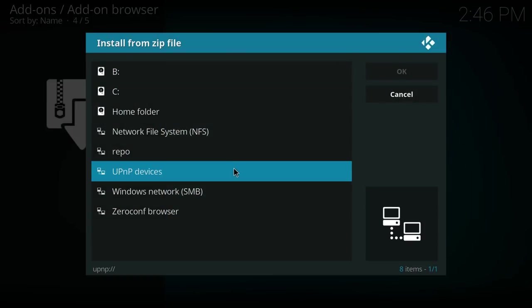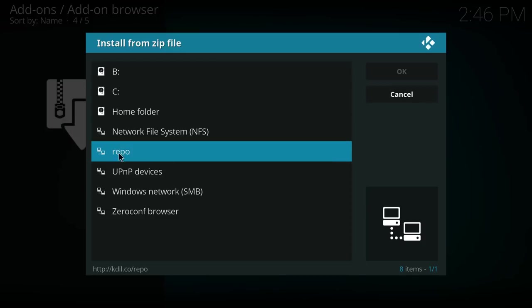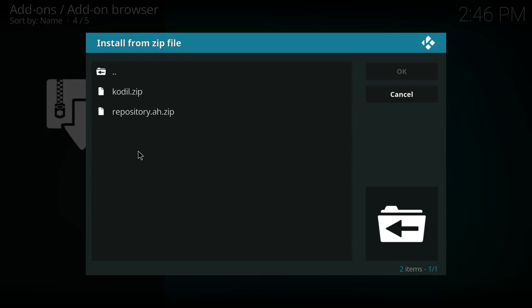Once we are here, you have to select the repo, which is what we just added. Double click on that. And we are going to double click on kodiel.zip.